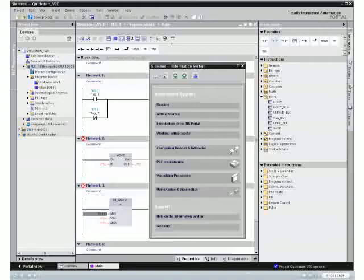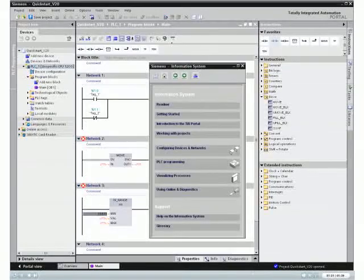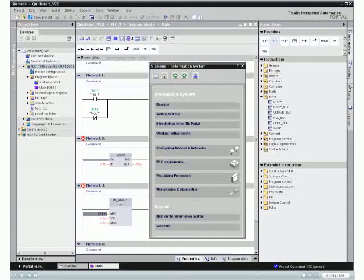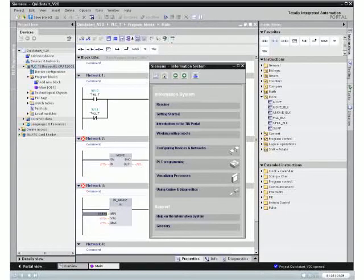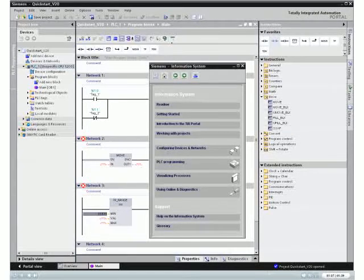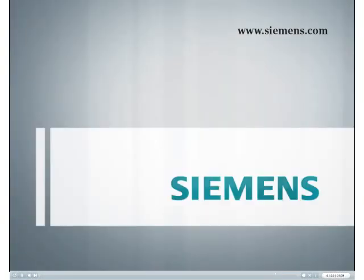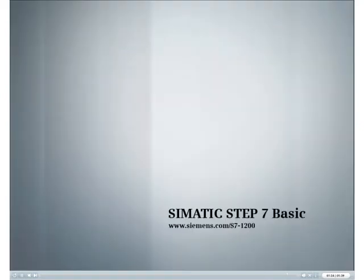The Siemens information system supports you fully and efficiently during all of your project work. The Siemens information is provided on our website.